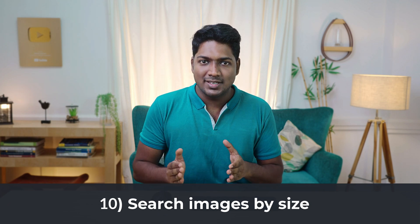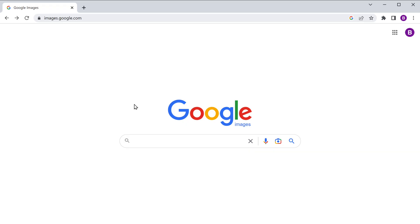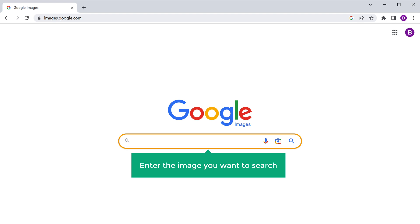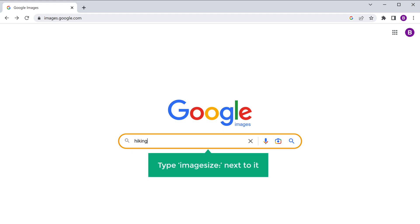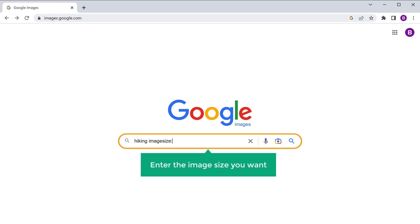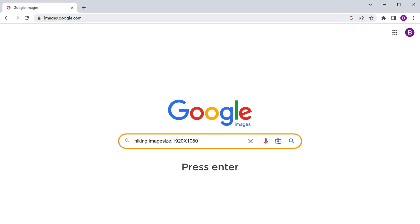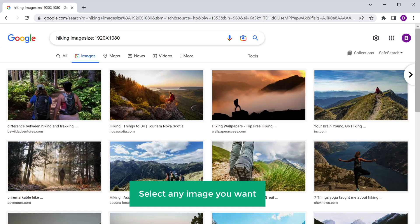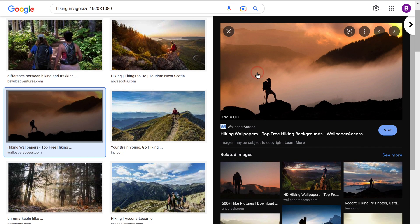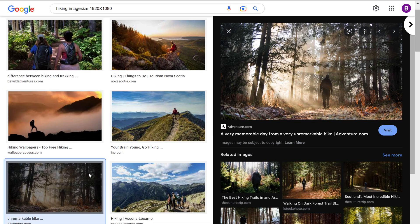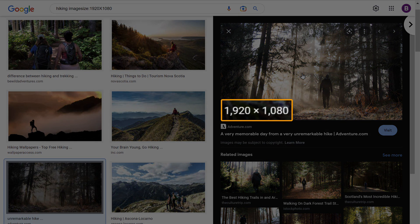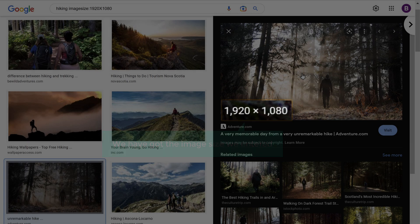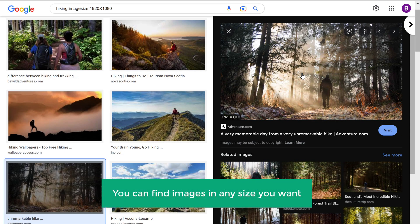You can also search for images based on size. Let's see the final tip, which is to search images by size. Open a new tab and enter the image you want to search. I'm going to search for 'hiking' and then type imagesize: next to it, then enter the image size you want. Press Enter and select any image you want. If you go here, you can see that we have got the image at the size we entered. In the same way, you can find images in any size you want.